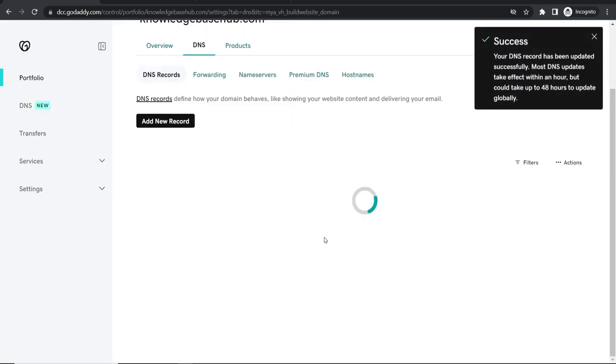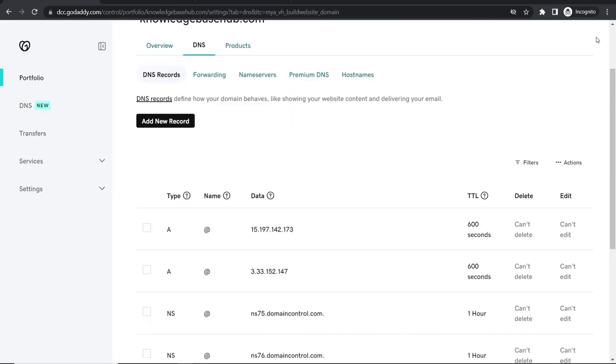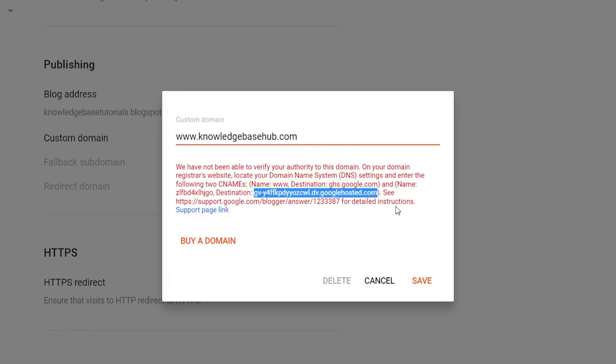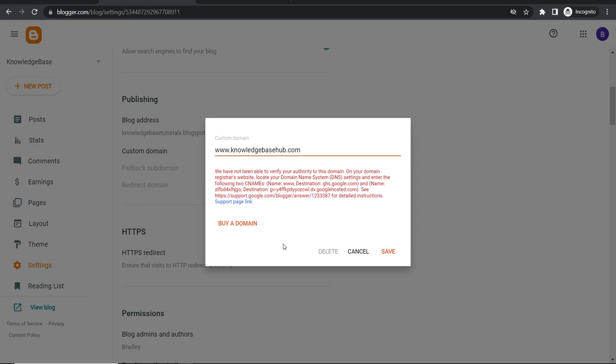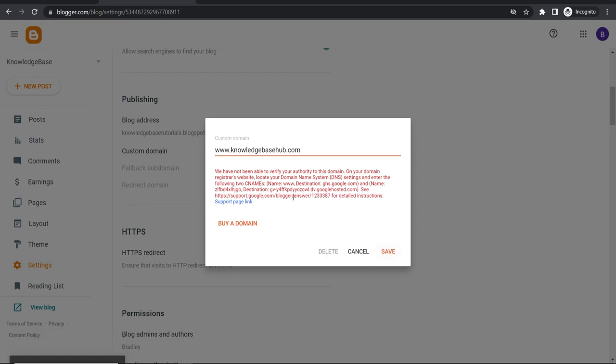Then it's going to update the DNS records. Now once you've done that you can click on save and it may work. It may also not work. Now you notice here when you click save it says could not update settings try again. Now this is because these records don't automatically update.